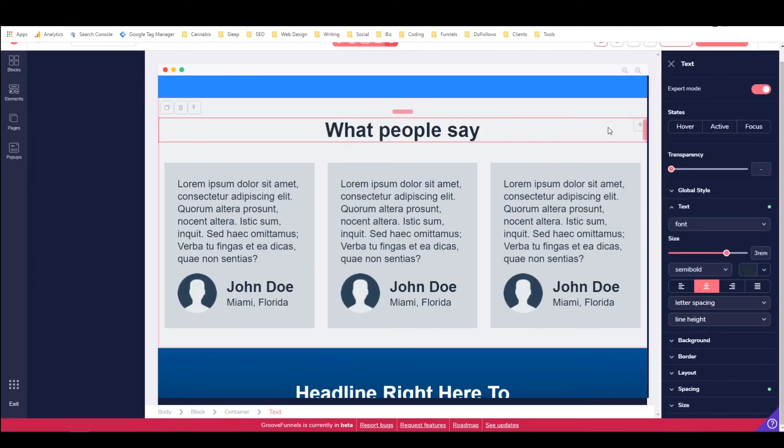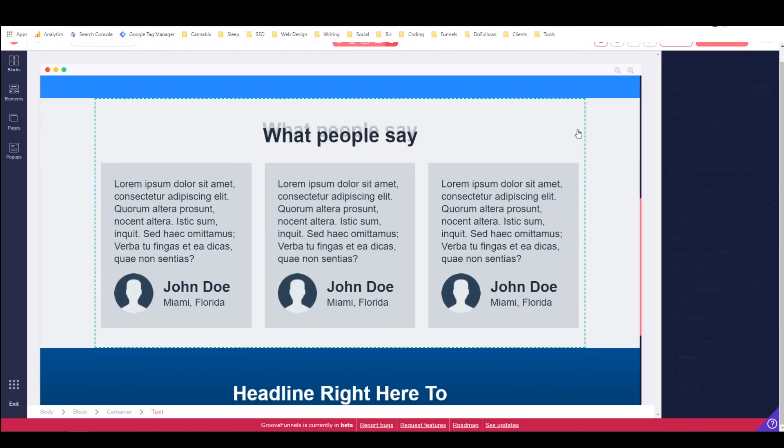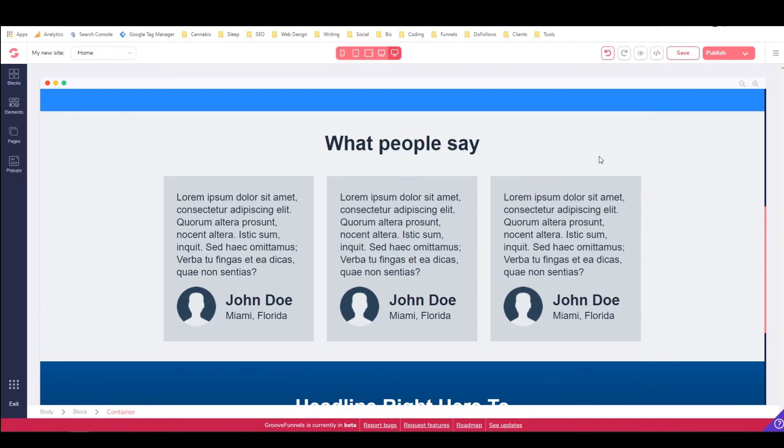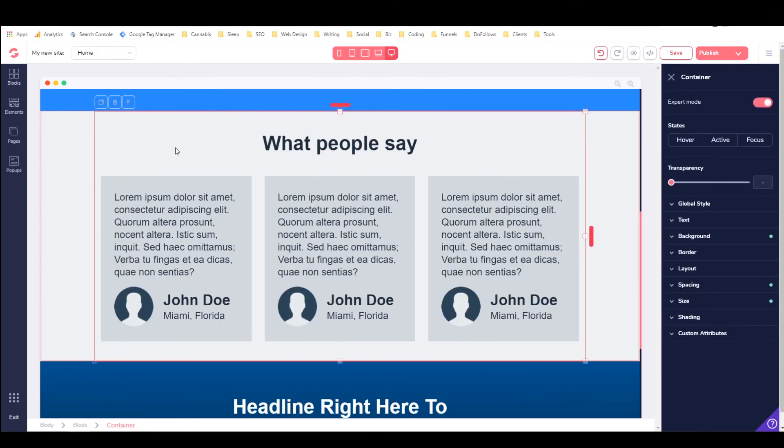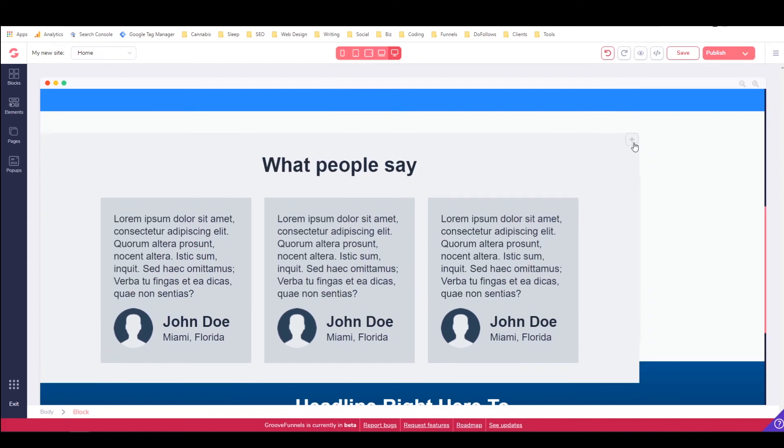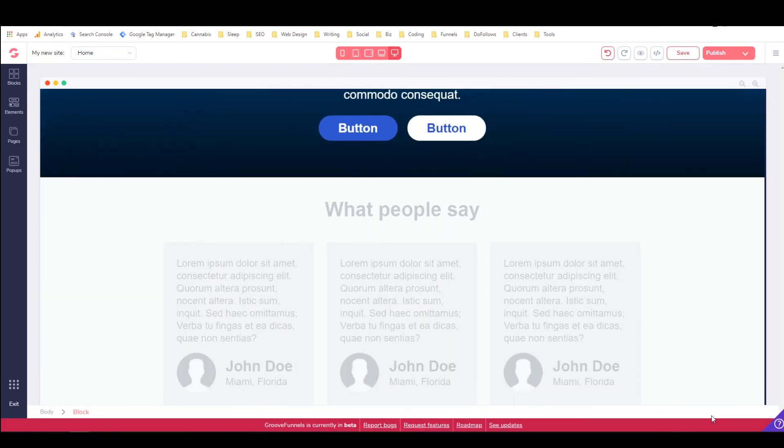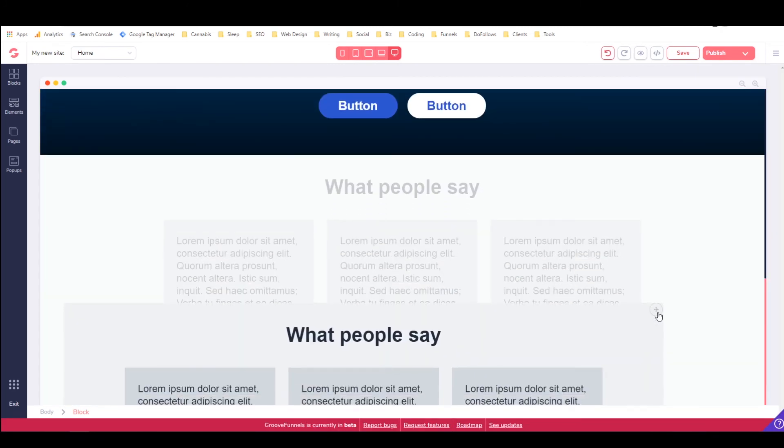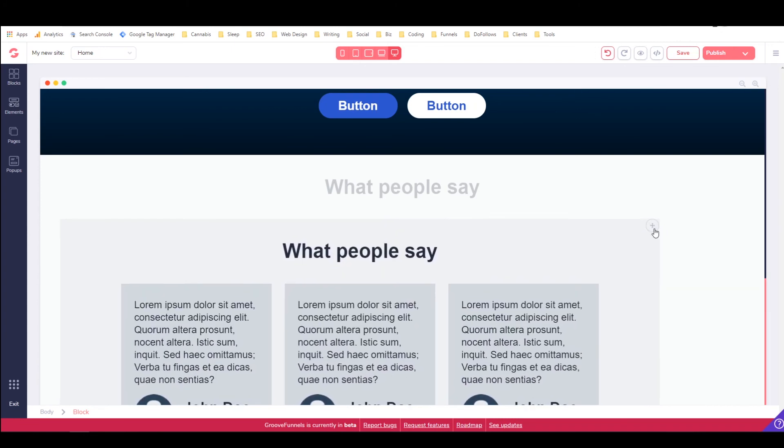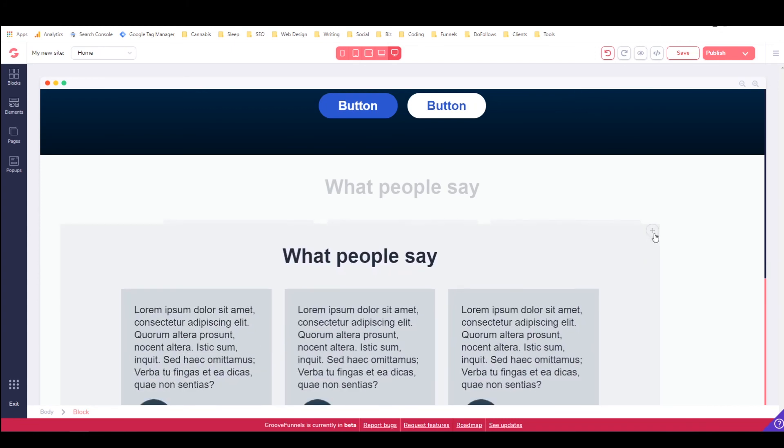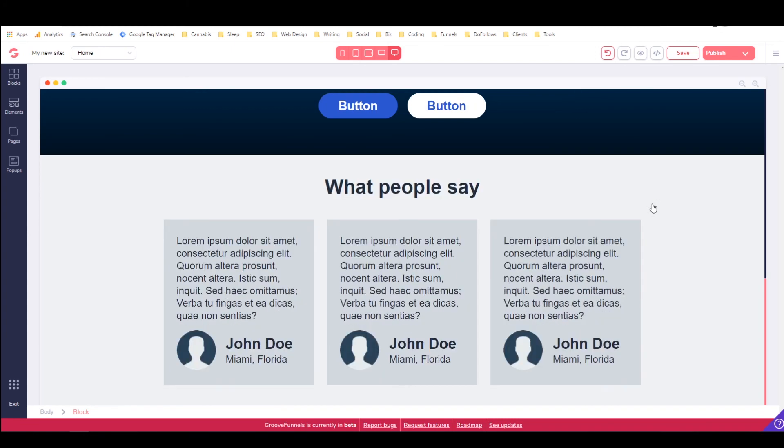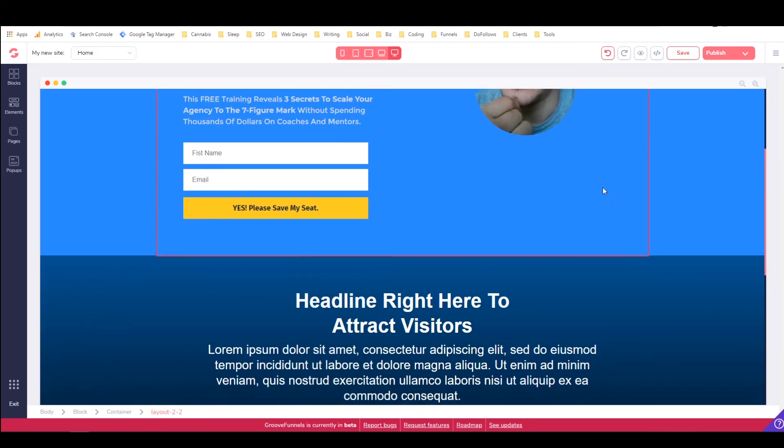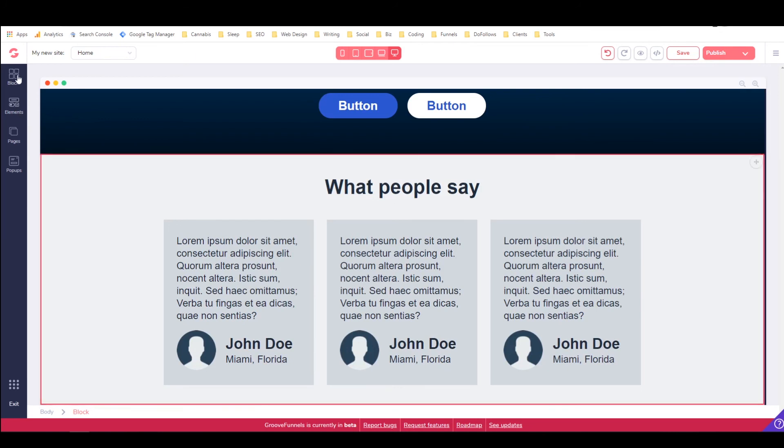And then you can click on it and then get this button right here to move it. Oh, no, I had the wrong thing selected. So make sure you have the full element selected. Then click on this little button right here to move it. And then I can just drag it down to where I actually want it to go.